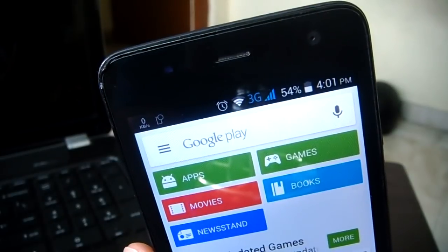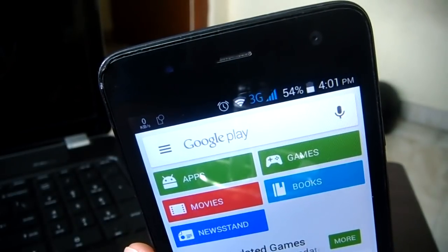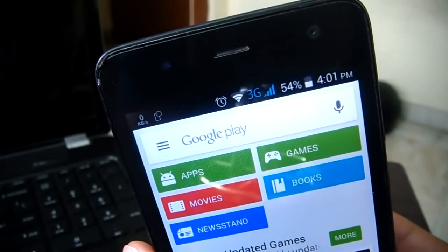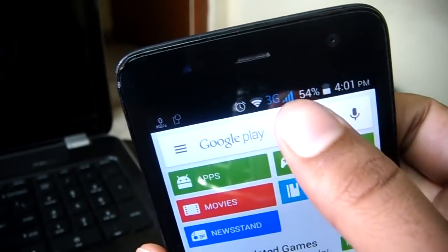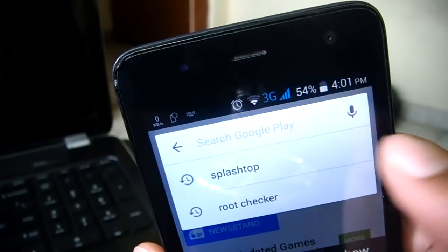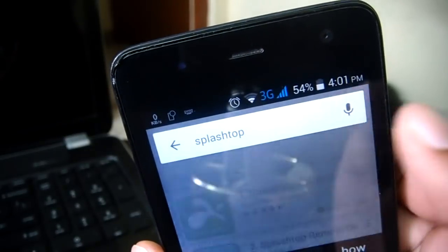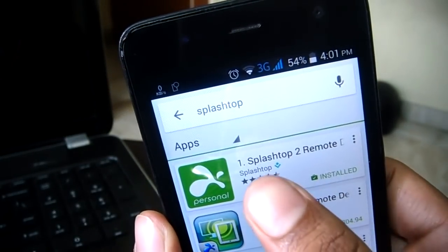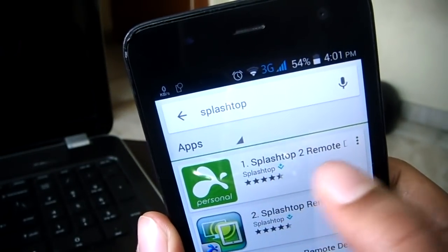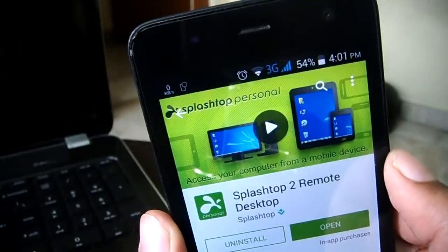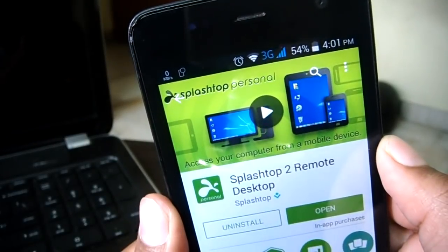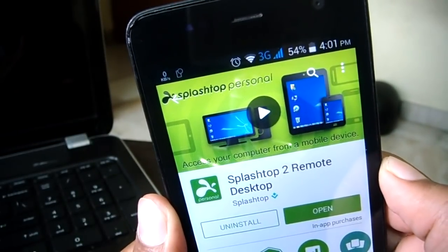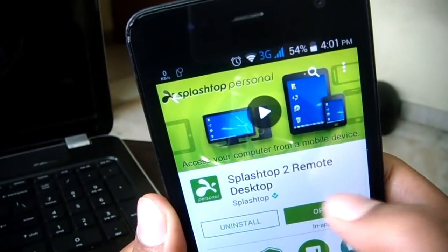First of all, you need to head out to the Play Store and download the Splashtop app. Just search for Splashtop and it'll be the first one in the list. It should say Splashtop 2 Remote Desktop. Open it up and install it on your phone. Works on both phones and tablets and it's absolutely free.